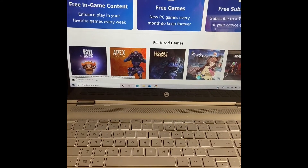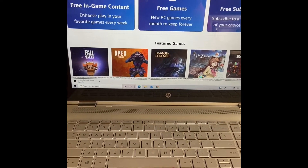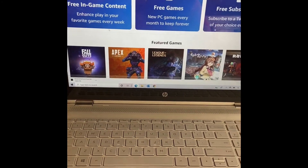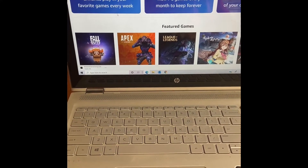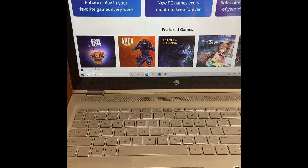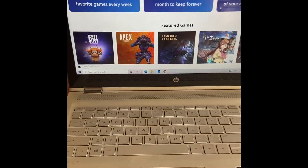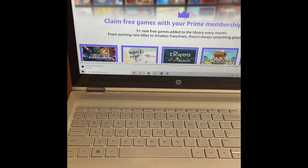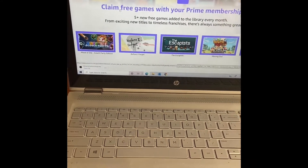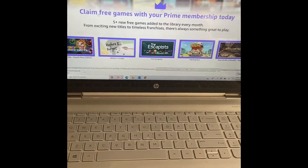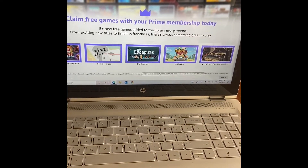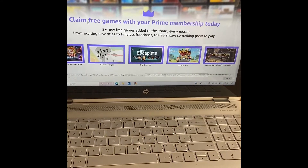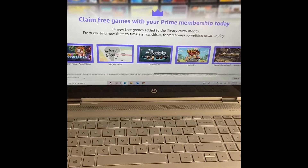If you are a PC gamer, there are a ton of free games in here. This in-game content - we are not huge gamers here so we don't use this feature as much as I know others do. This is where some of the featured games are listed and down here is where you can claim your free games with your Prime membership. They give you five games to choose from every month and you can pick the free one that you want.